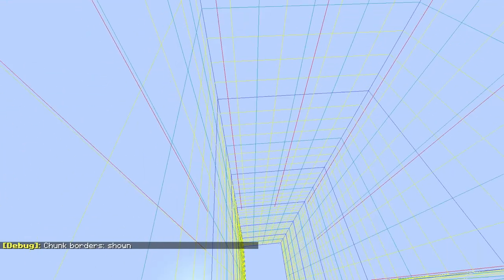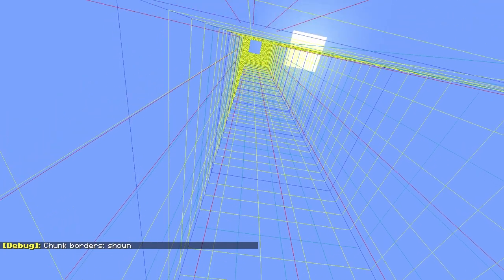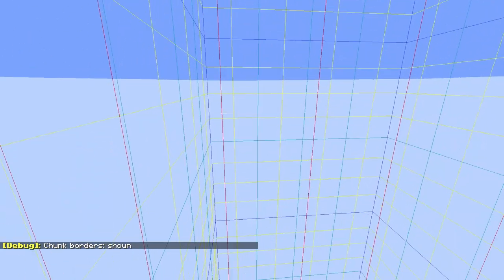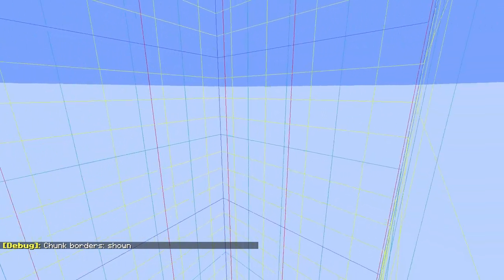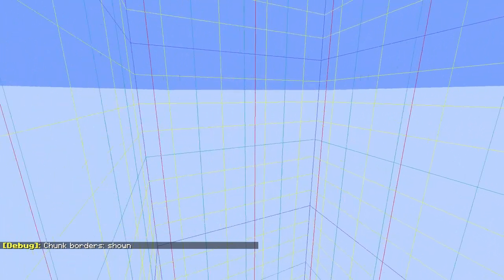In-game, players could press F3 plus G to show the chunk borders. The blue horizontal lines are the subchunk borders.